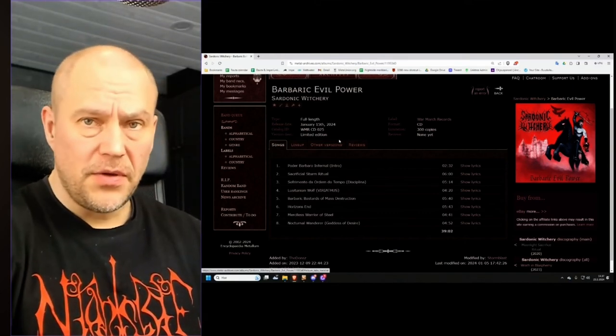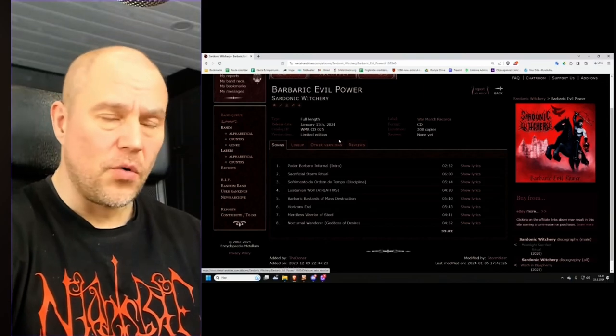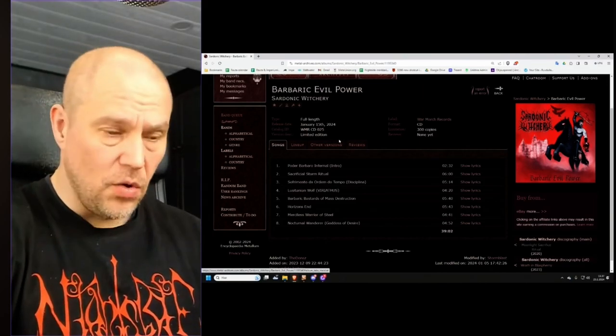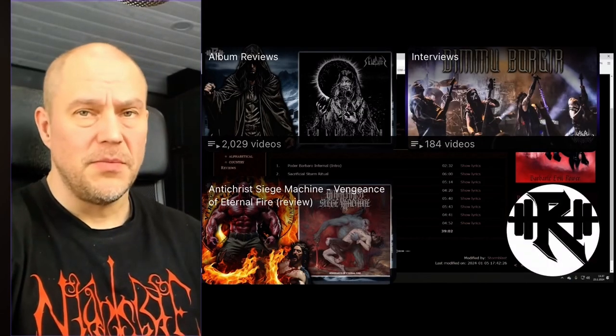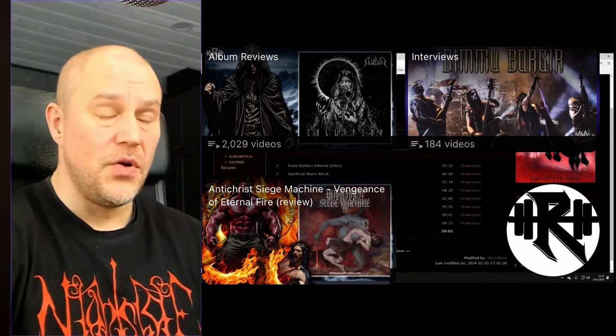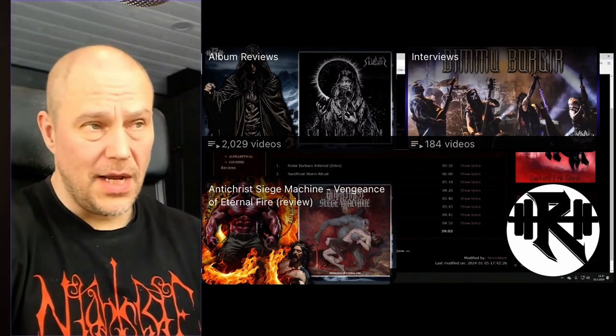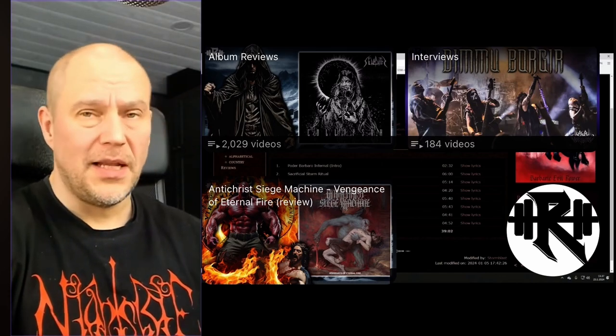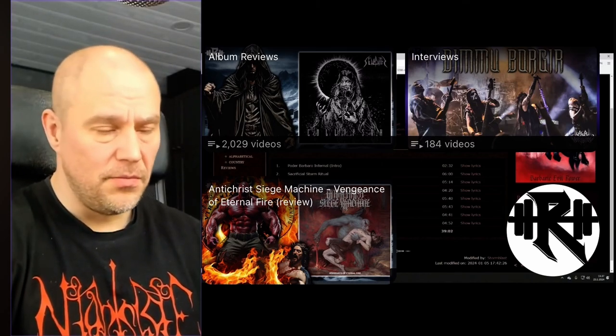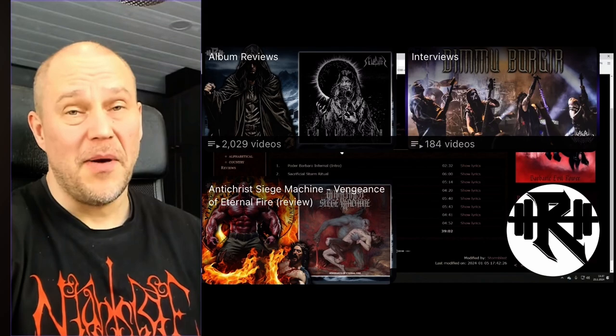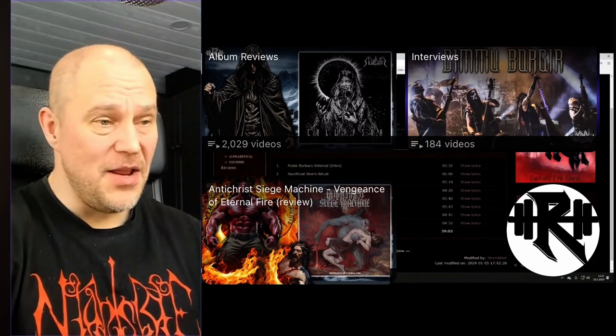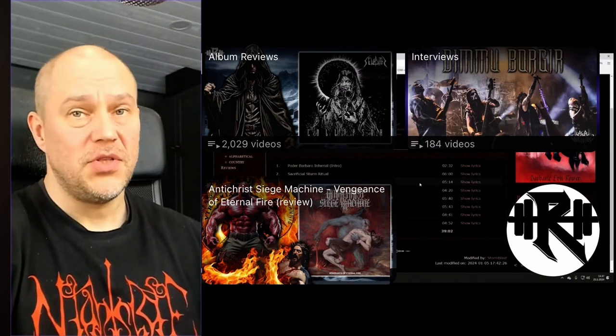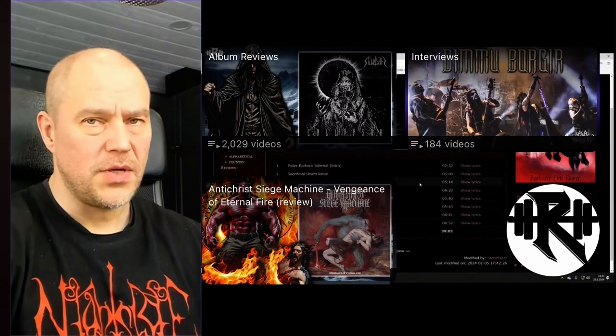And of course, check out the music from the links provided for more information and whatnot. As always, that's in the description box. And should you want to comment this review or ask me questions related to this album, just let me know and I'll answer to you up to best of my abilities, which are not much. Anyway, off you go and enjoy some Sardonic Witchery. See you soon with more reviews coming your way.